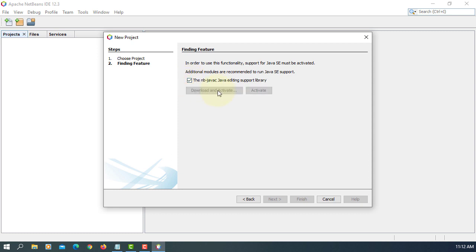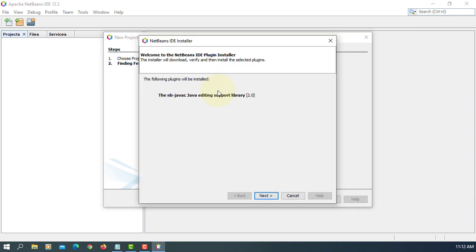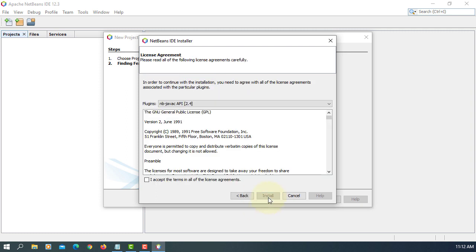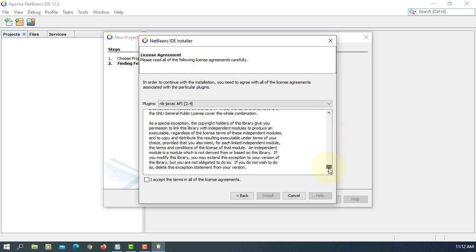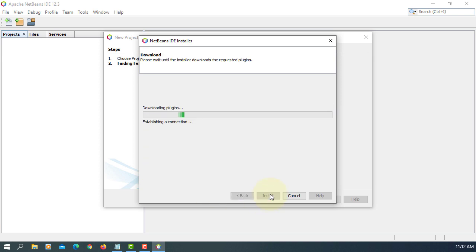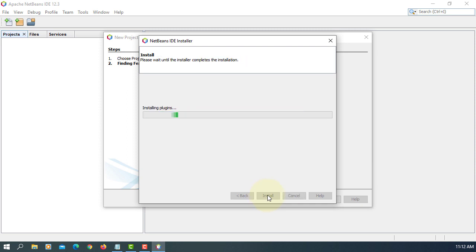Next. Next. I accept the terms. Install.